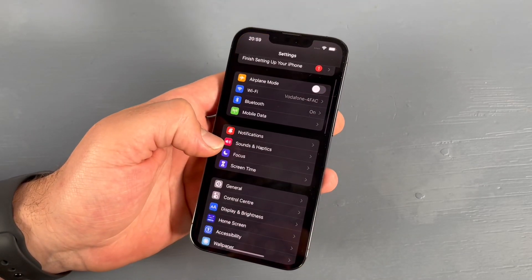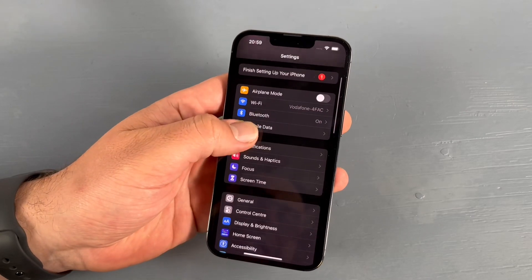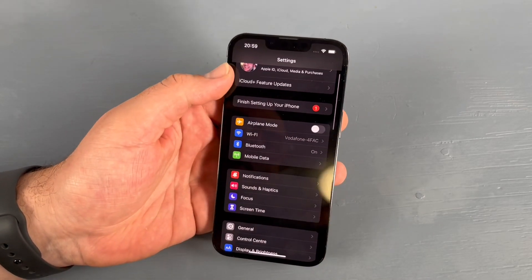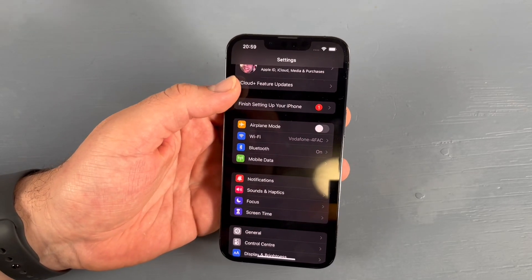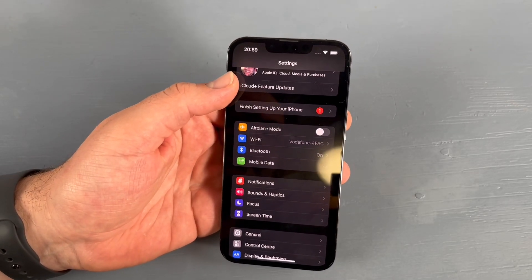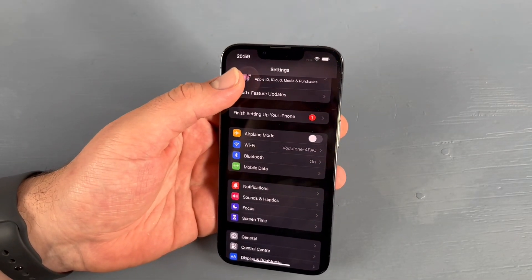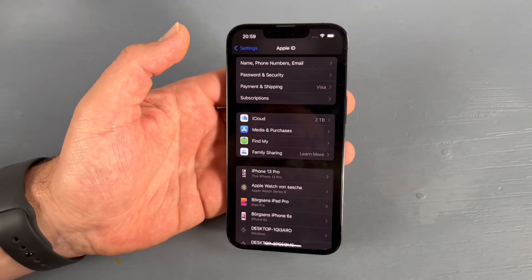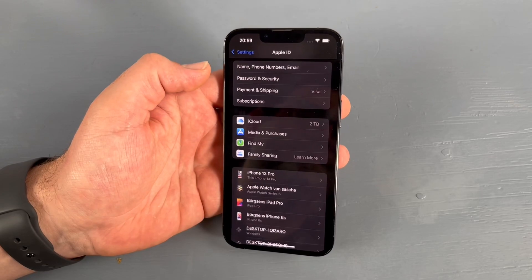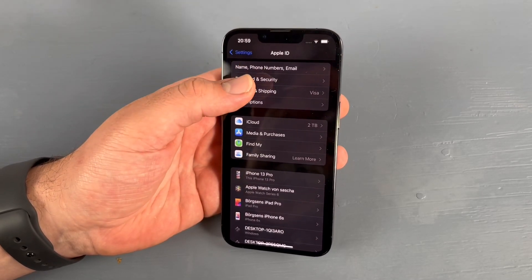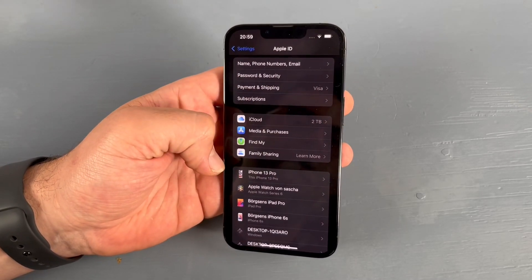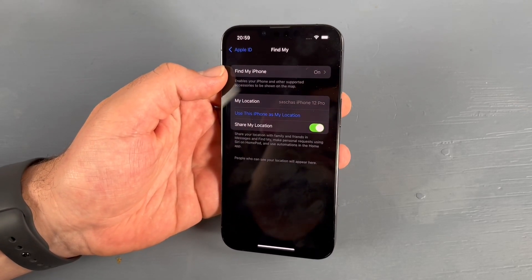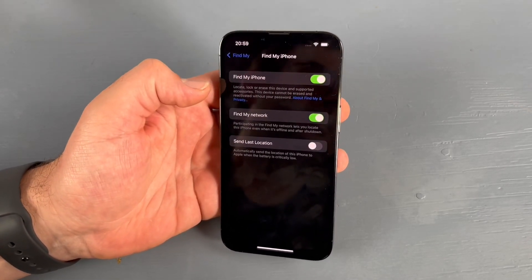To make this clear factory reset, go to Settings. At the top you can see your Apple ID, iCloud, and Media Purchases. Go into that, and then go to Find My. You can see Find My iPhone is on — we have to switch it off.